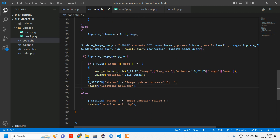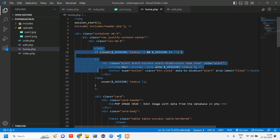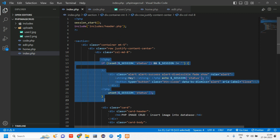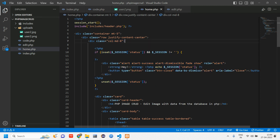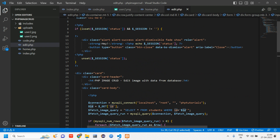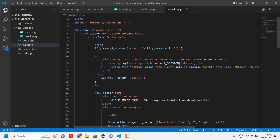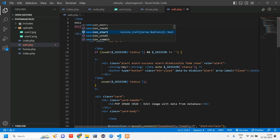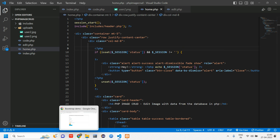Before testing, we use session so make sure session_start is called in home.php as well. In home.php I've added the session message display. In edit.php the session handling is already set. Just make sure session_start is included there as well. Now we have set everything up.